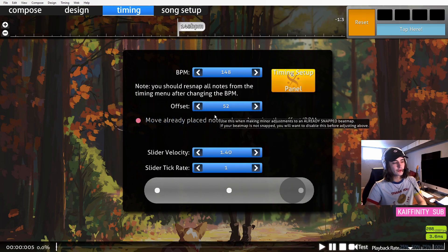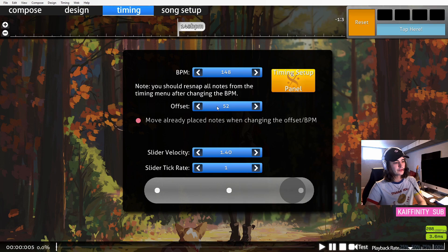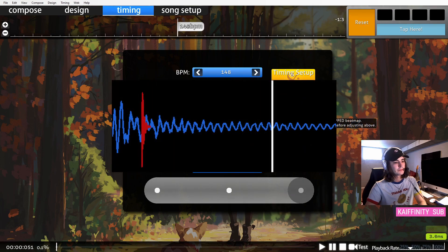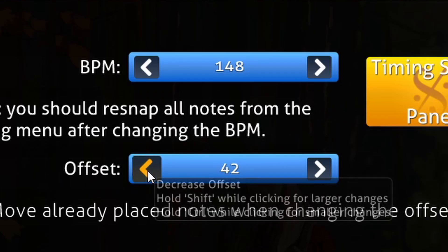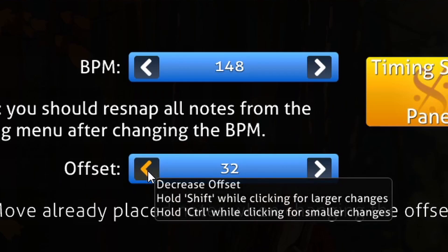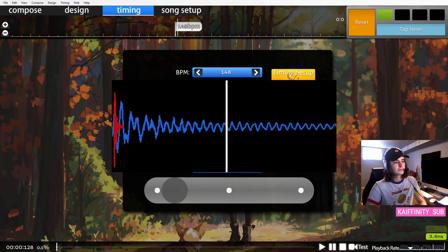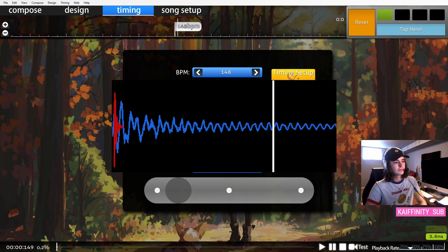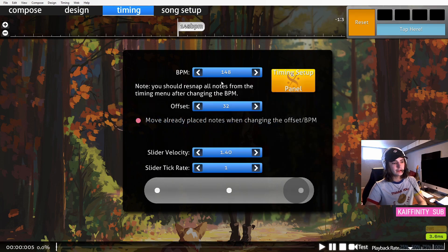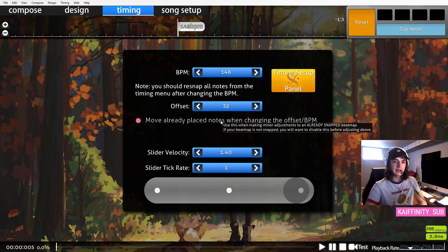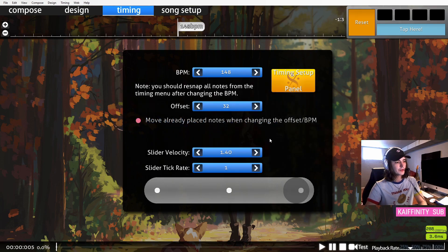And you can hear that this drum sound starts before the offset. This means that the offset needs to be earlier. Now you can hear that the drum sound and that click line up. That's exactly what you want.